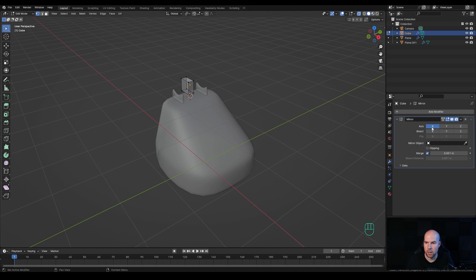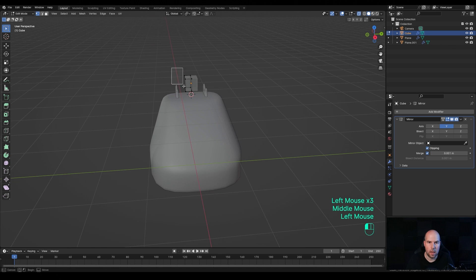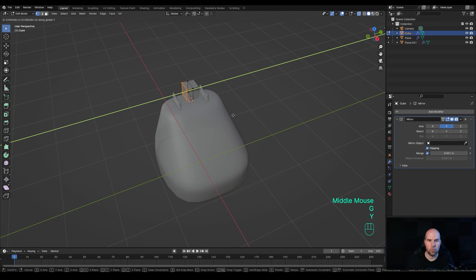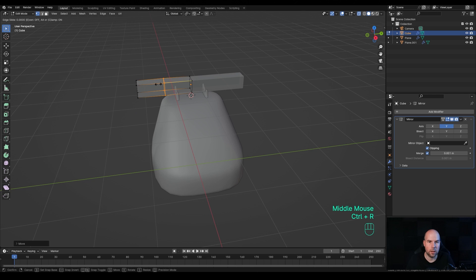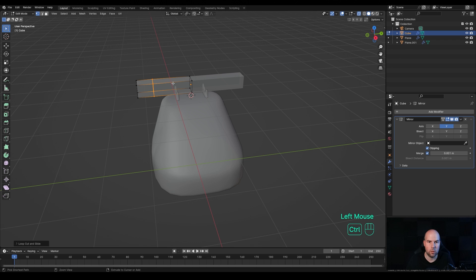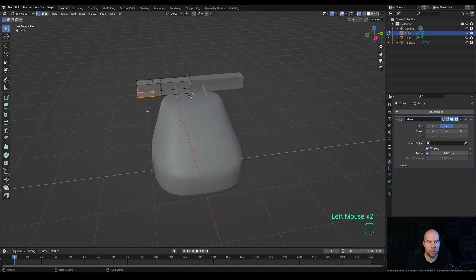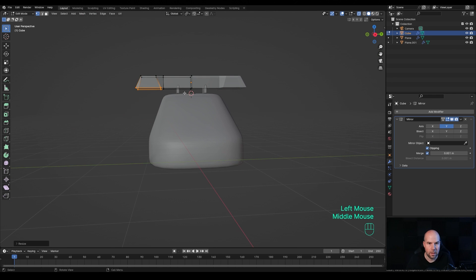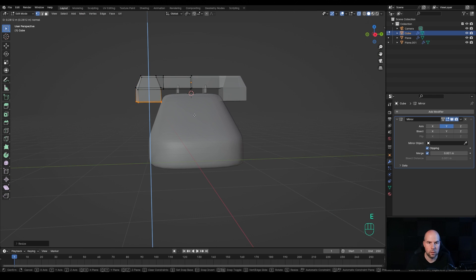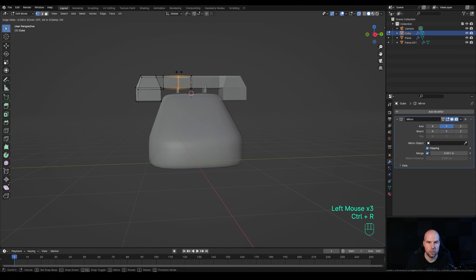Add the Mirror modifier, switch off X and enable Y, and make sure you enable Clipping as well. Select these four vertices, press G then Y and drag them out a little bit. Press Ctrl+R and create a loop cut, slide it over. Create another loop cut and slide it here. Select the bottom vertices, press S and scale them up. Press E to extrude, then Ctrl+R for a new loop cut right here in the middle, right-click to release.